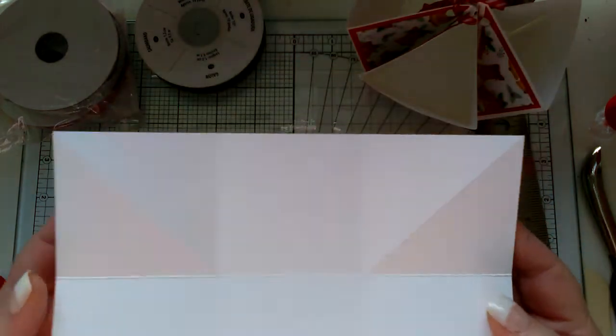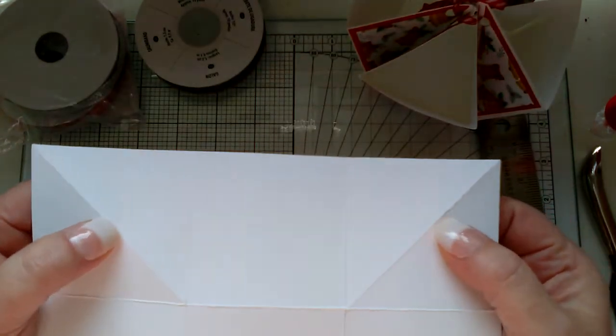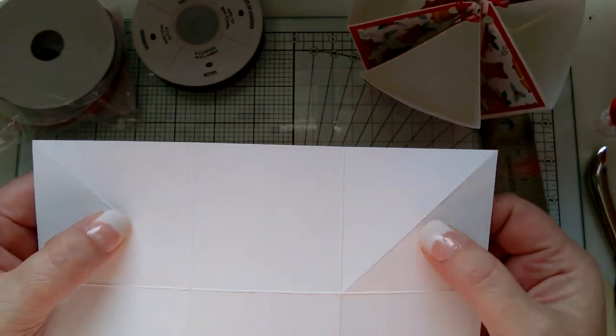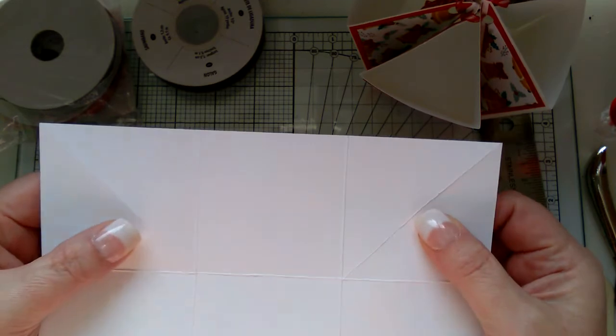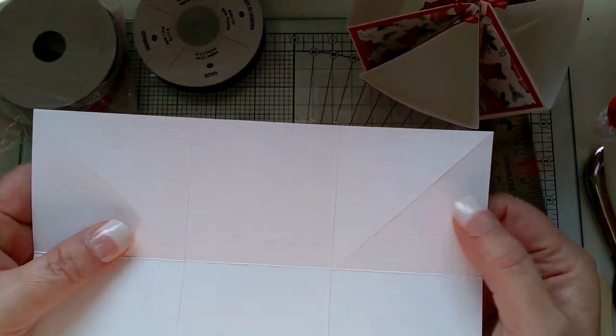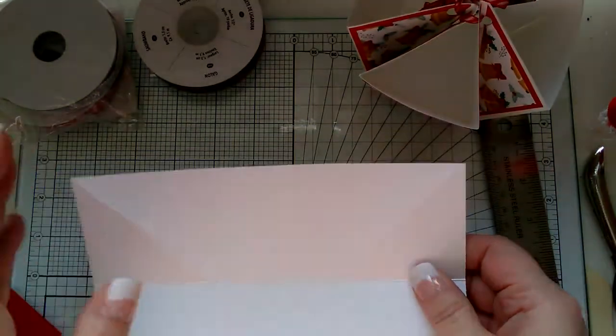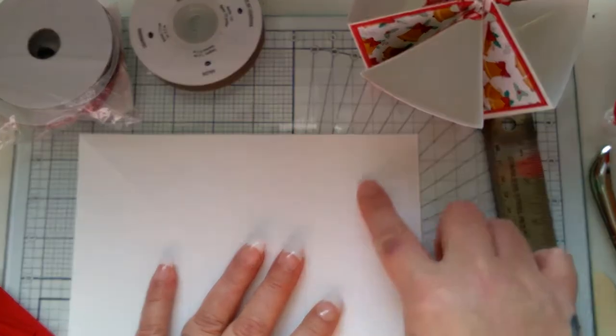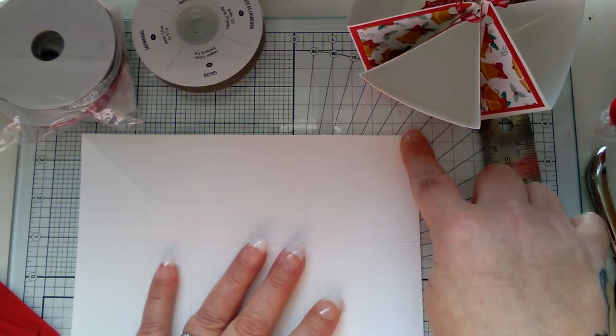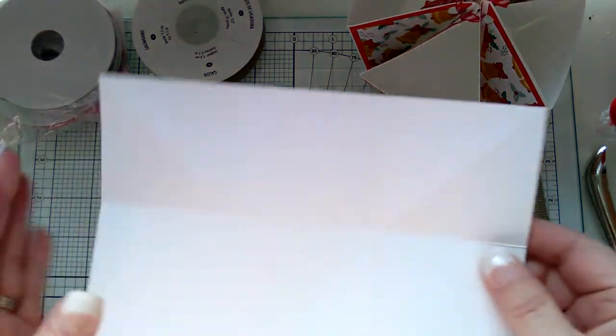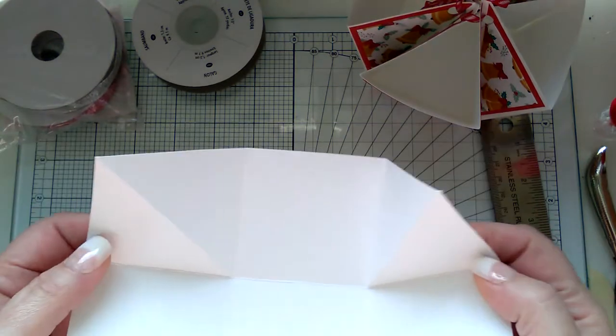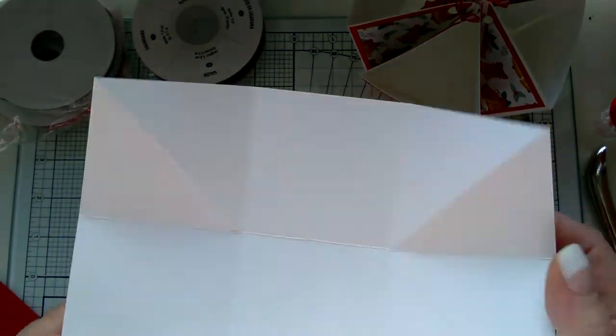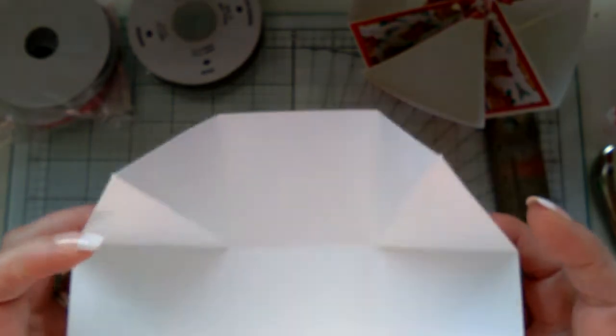On every outer corner, you're going to take a scoring mat or a piercing mat, whichever you have, and you're going to score diagonally across each corner. That will give you this shape.